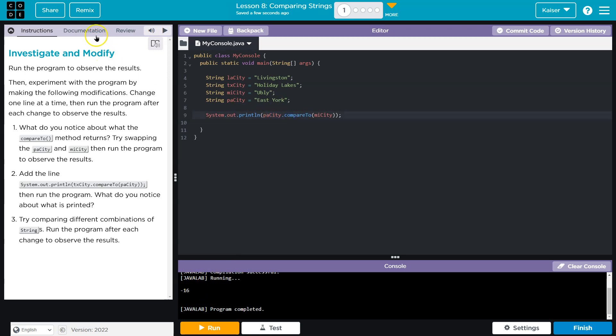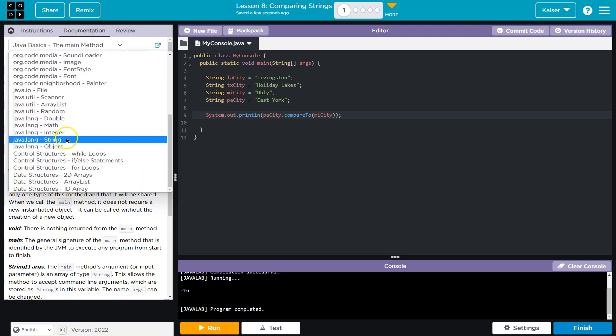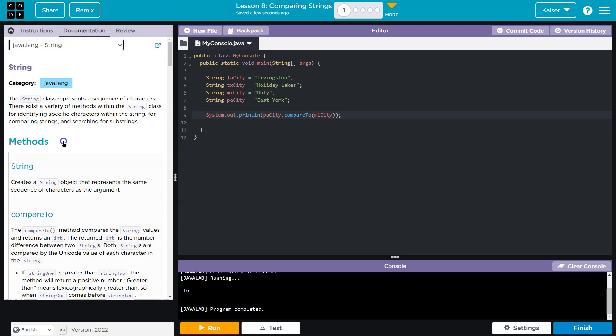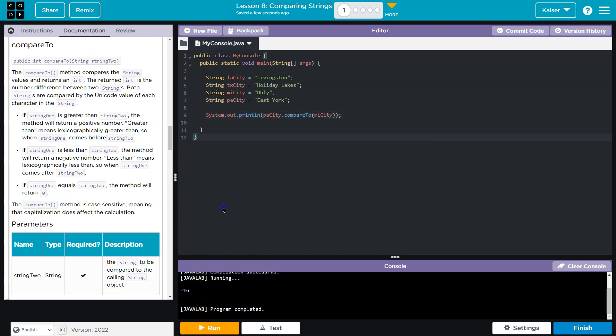And compareTo, if I head over to documentation, strings, right? This is going to give us more info. What compareTo is doing, obviously it's resulting in this number.